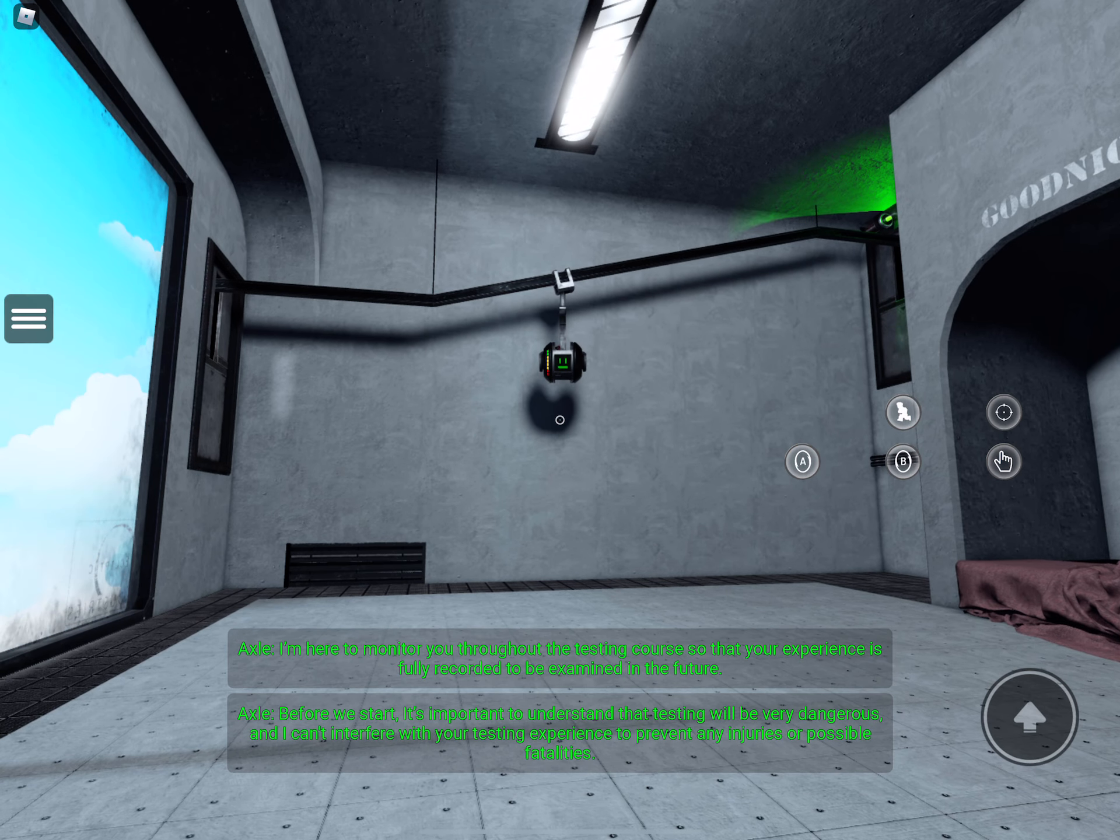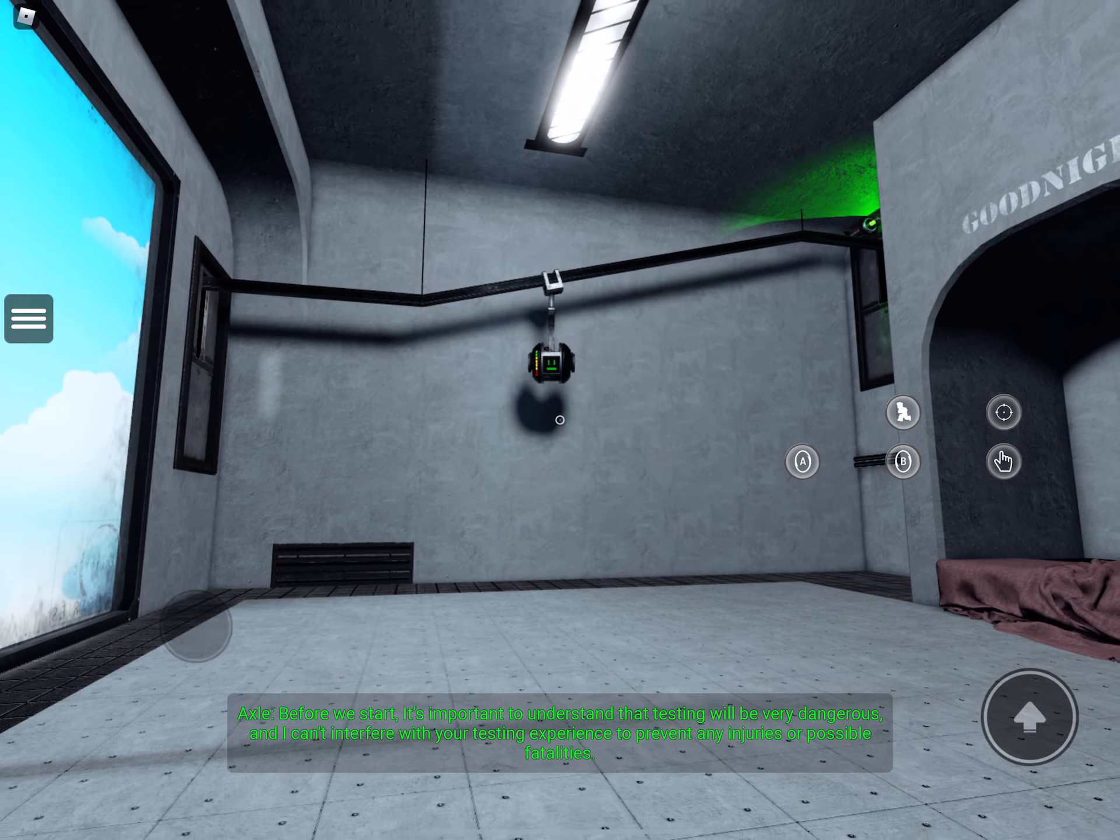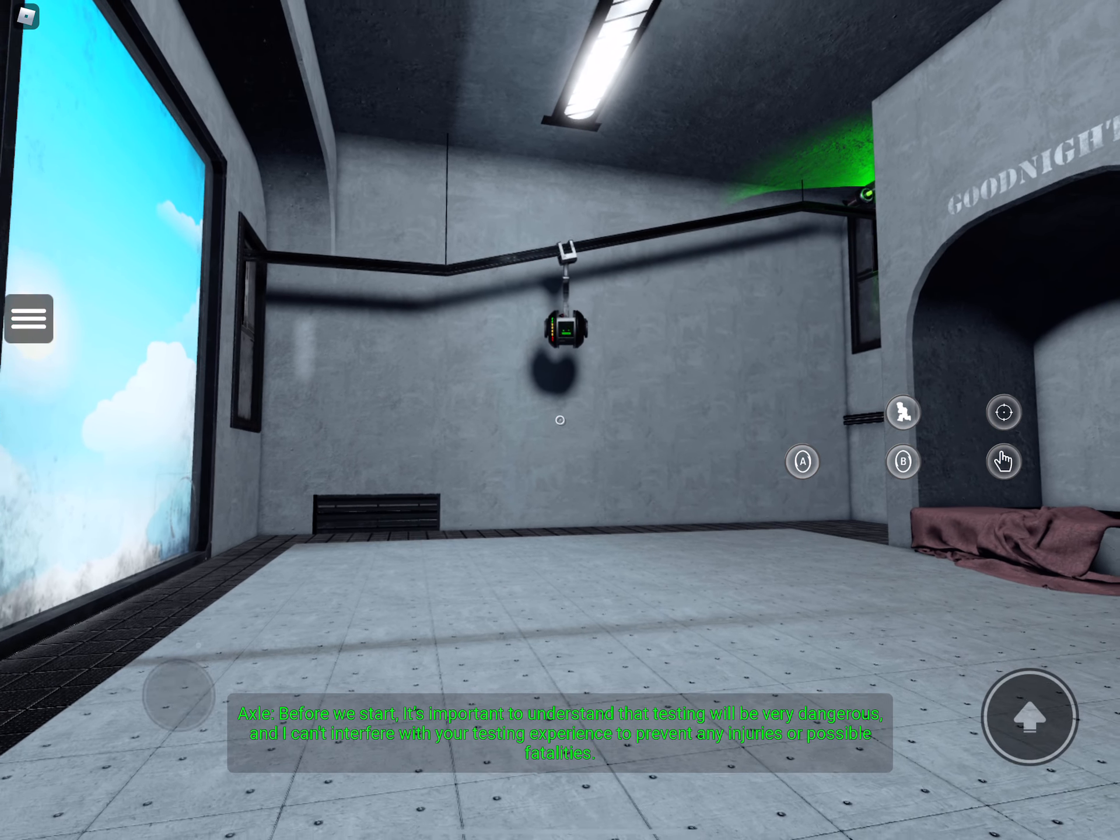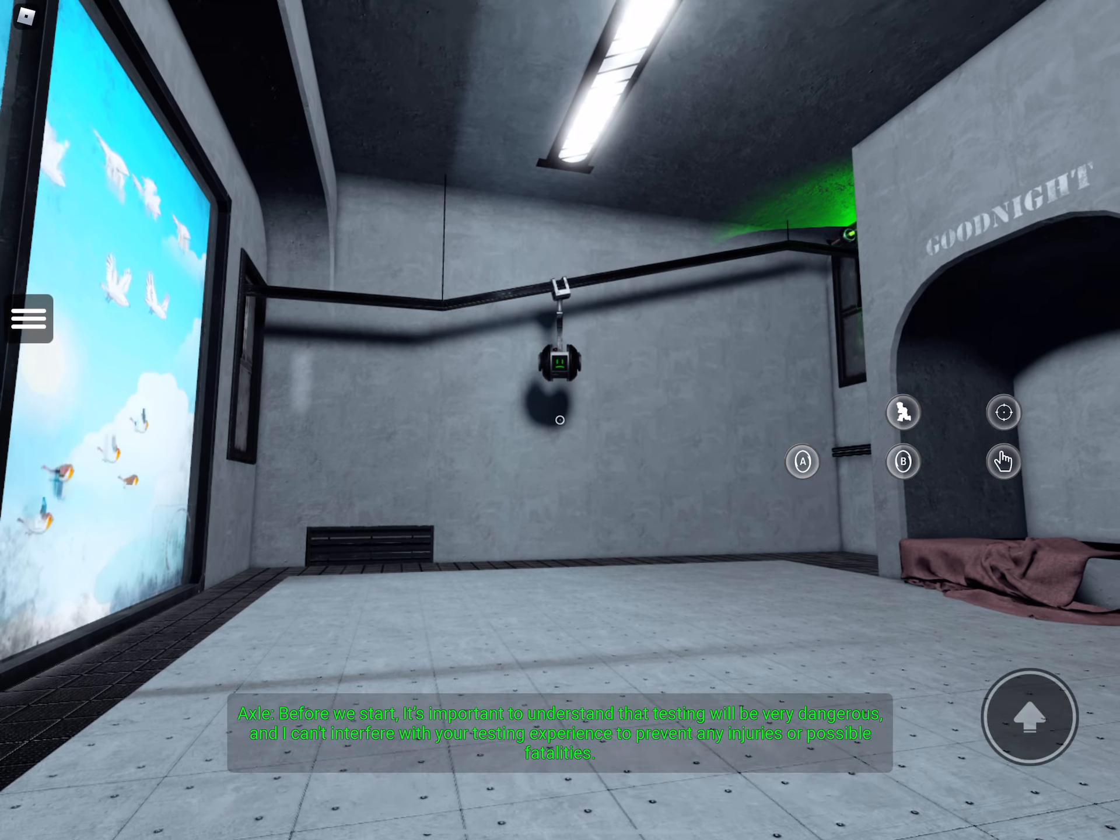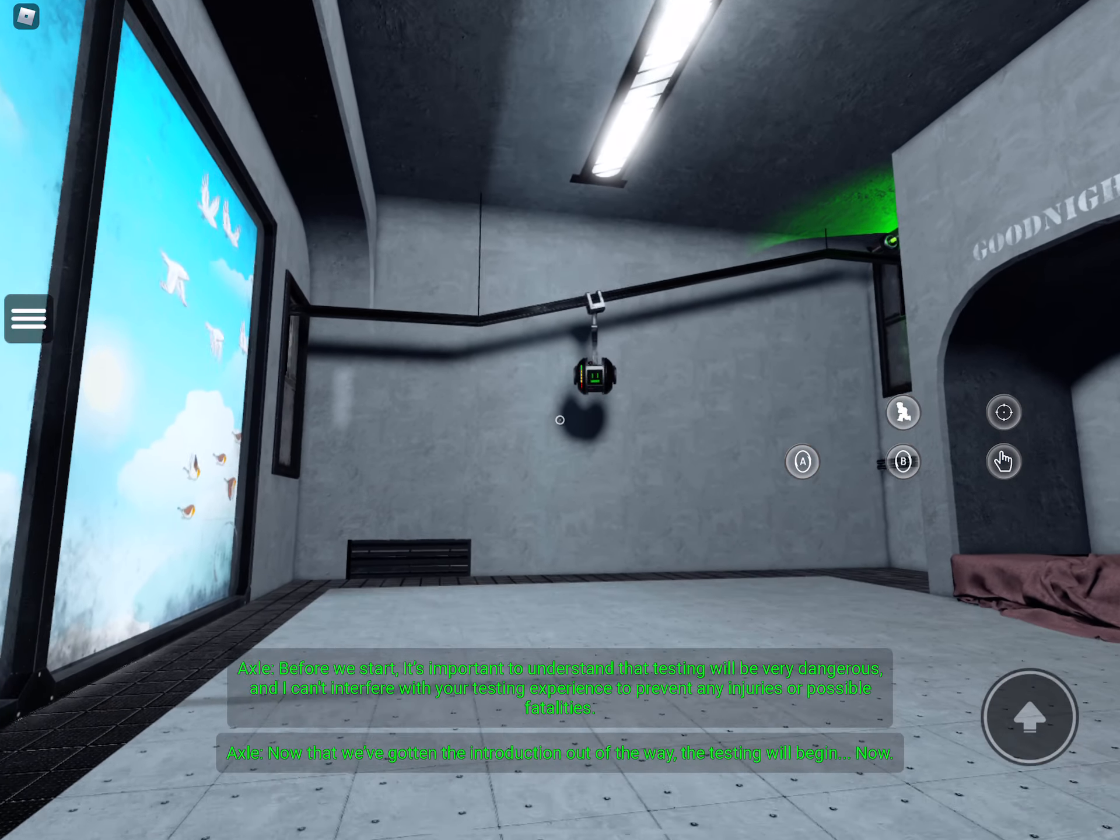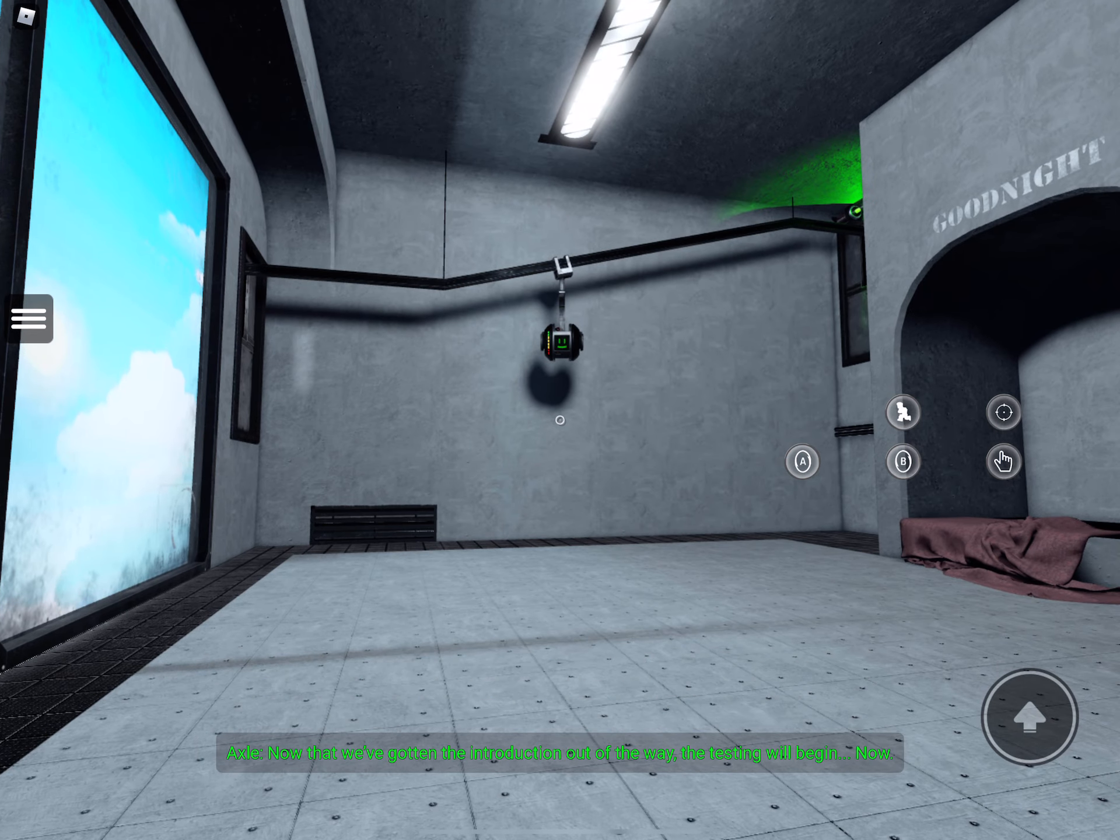Before we start, it's important to understand that testing will be very dangerous and I can't interfere with your testing experience to prevent any injuries or possible fatalities. Now that we've gotten the introduction out of the way, the testing will begin now.